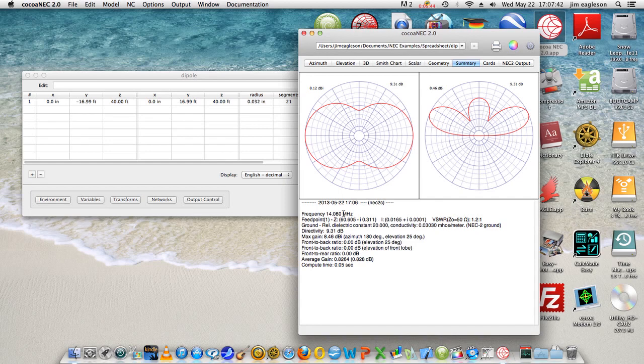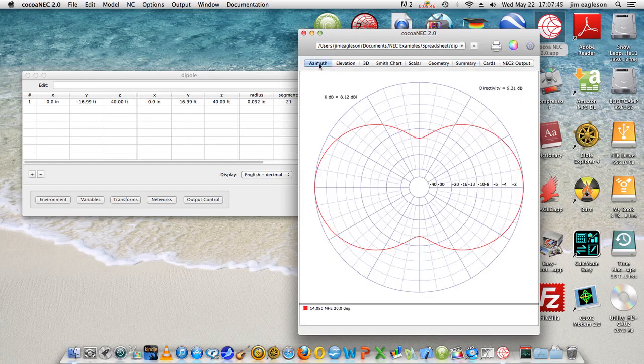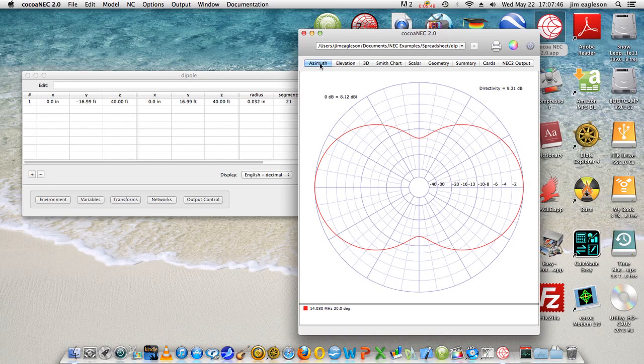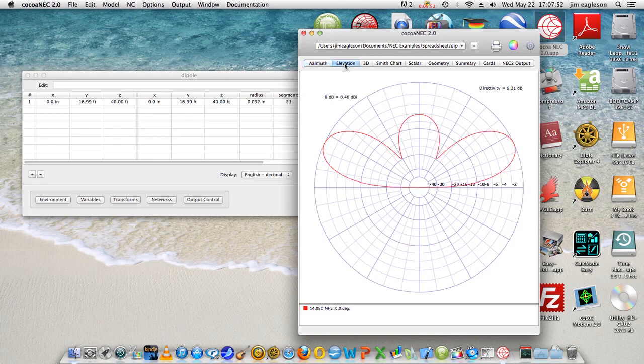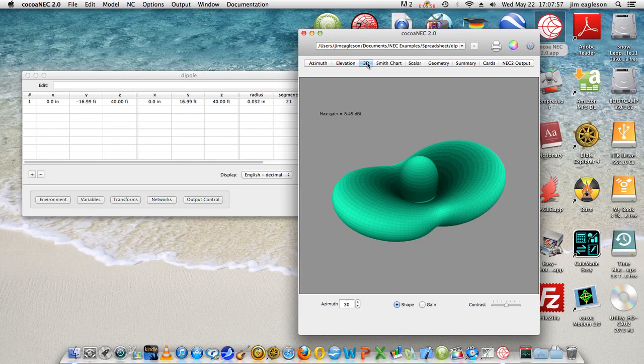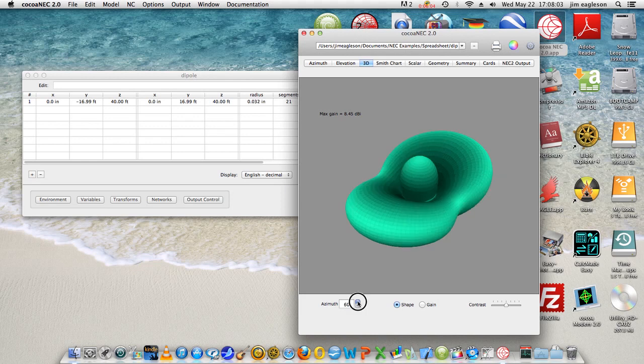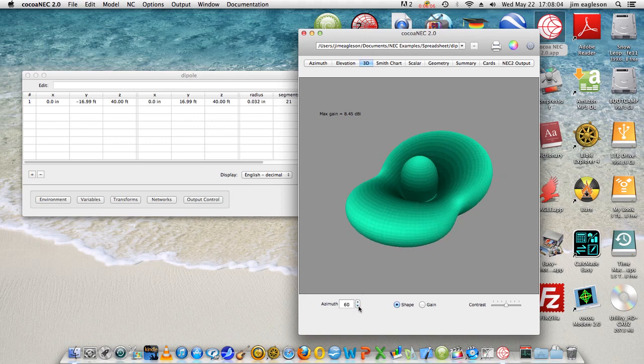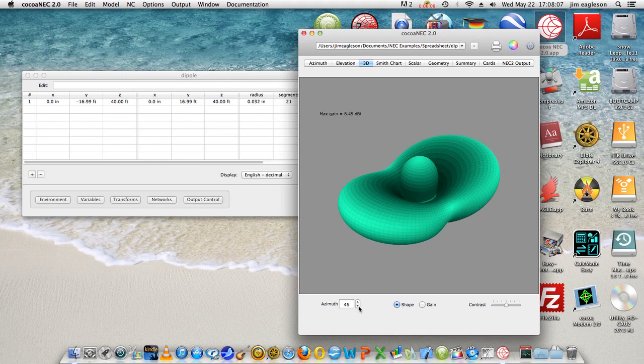So let's see what else we can get. Here's the azimuth only, and you can save that off using this button up here for the printer. Elevation only, again save it. Three dimensional here, 3D, and you can move that around here nicely. You can adjust the contrast as well.